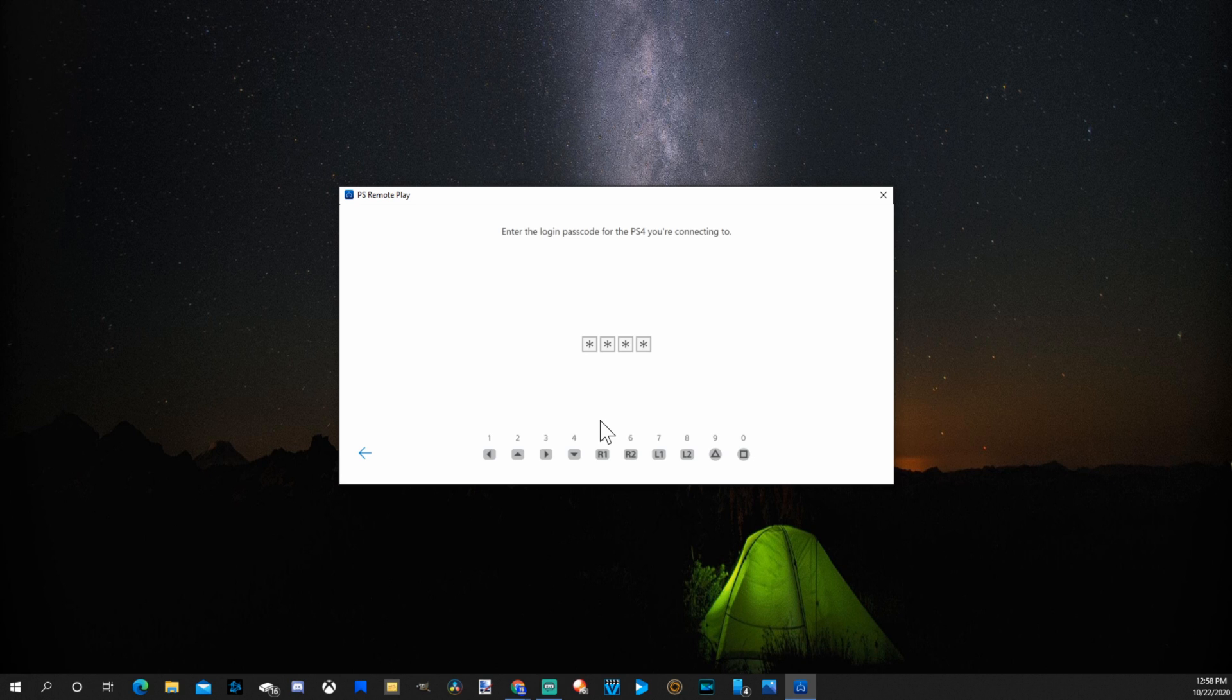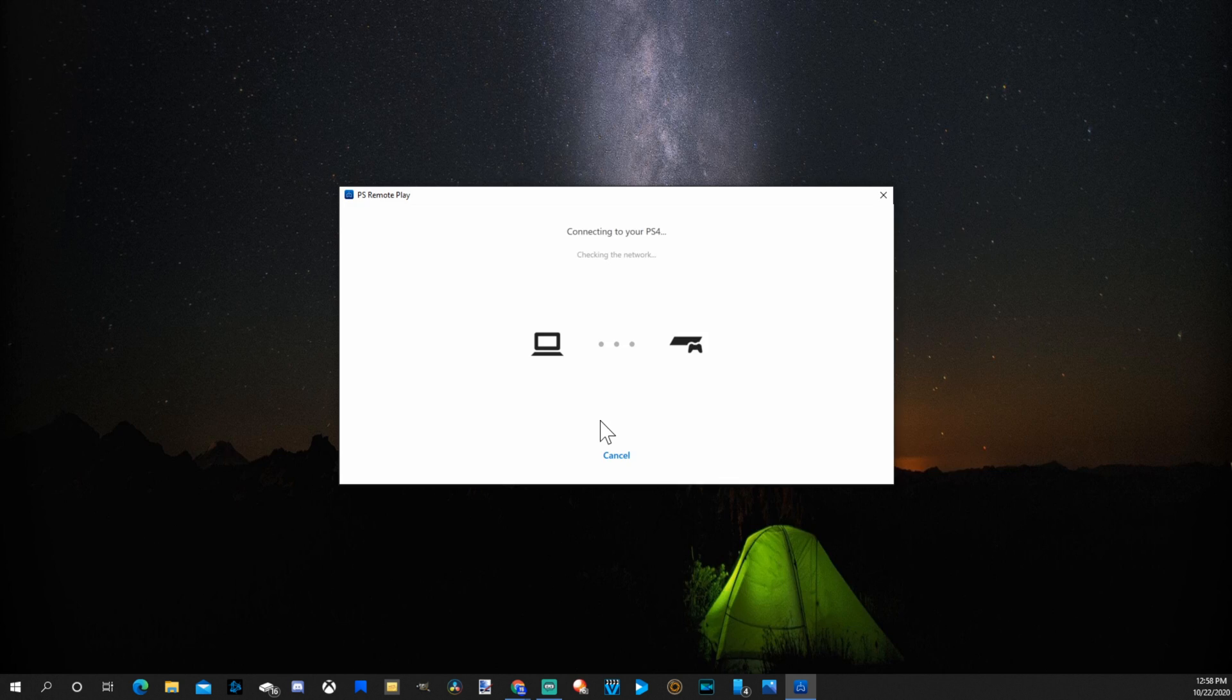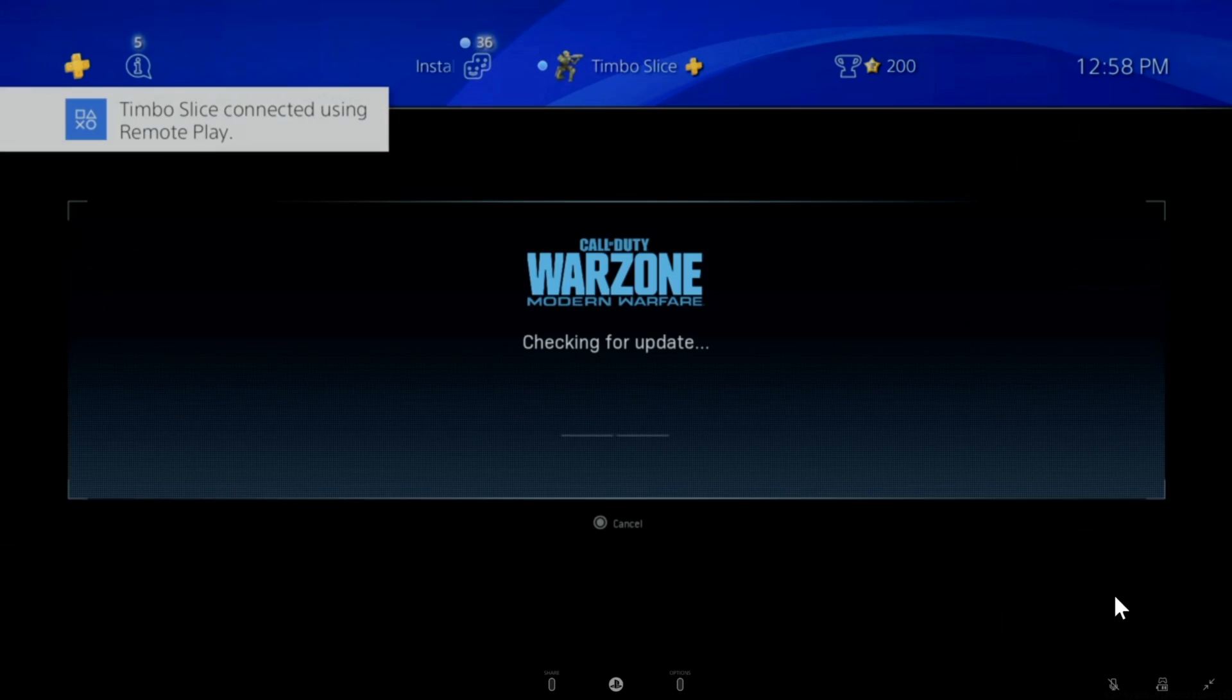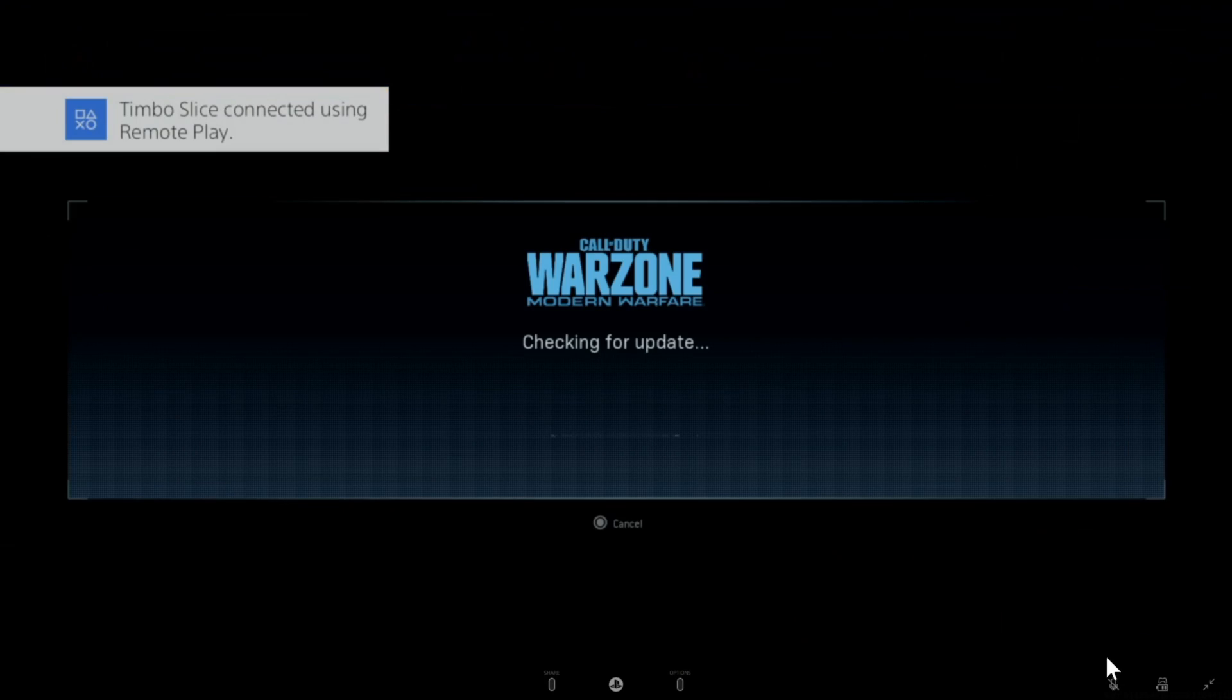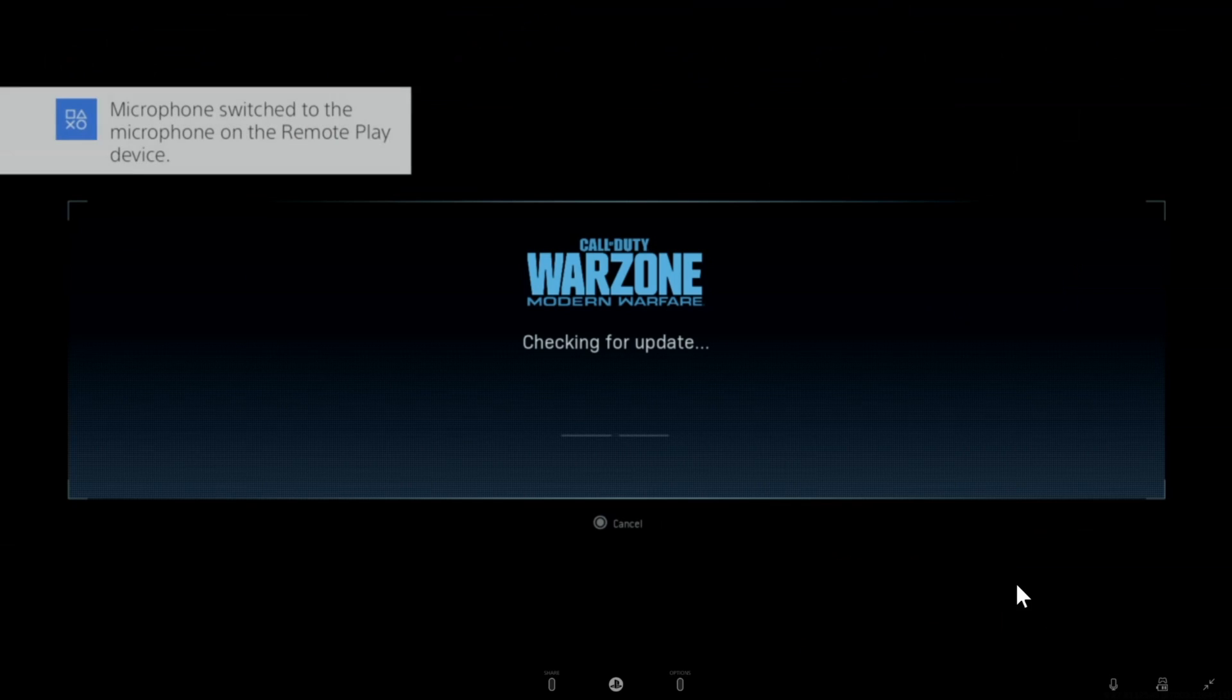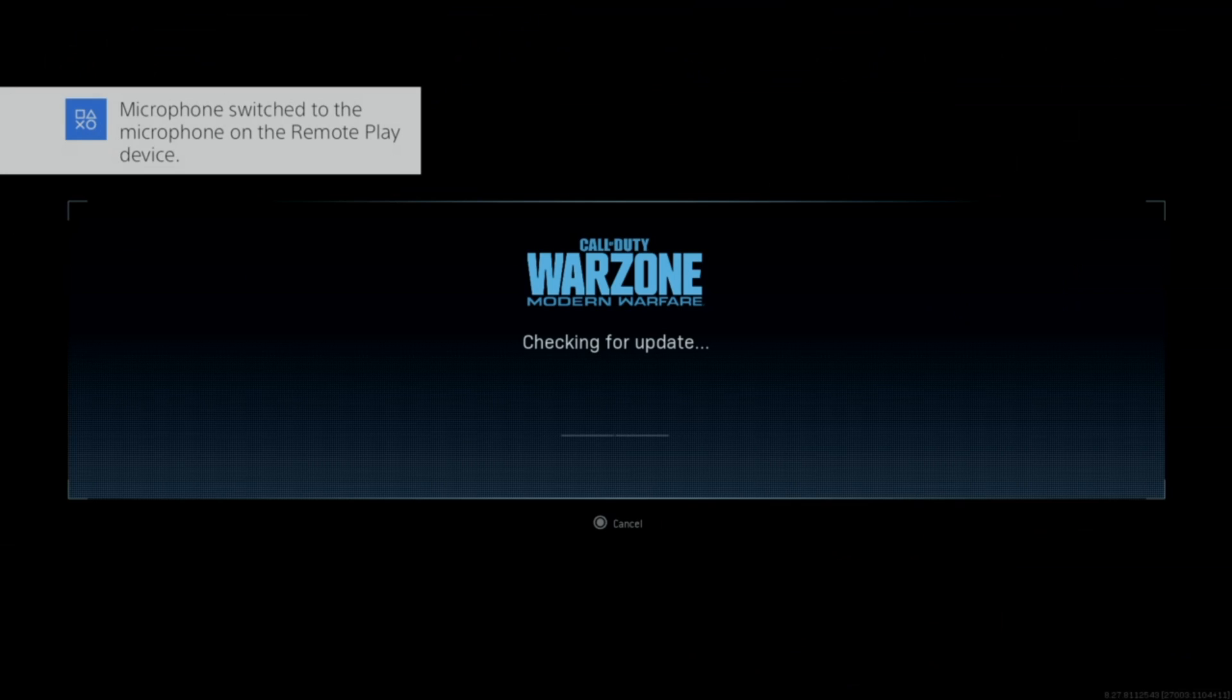Now I'm going to type in my code and it's going to log me into my account. So let's make this window full screen. Now in the bottom right hand side of the screen, you can see there is a microphone icon. I'm going to uncheck mark this and now when I speak, I'll be able to talk with my microphone on my computer.